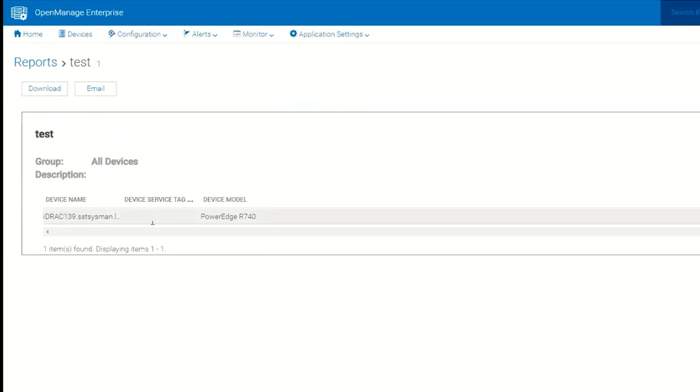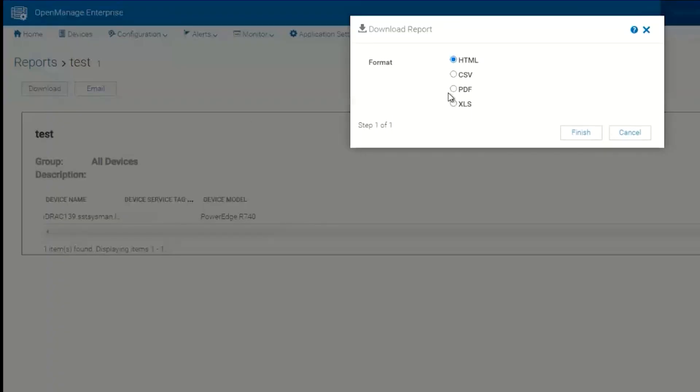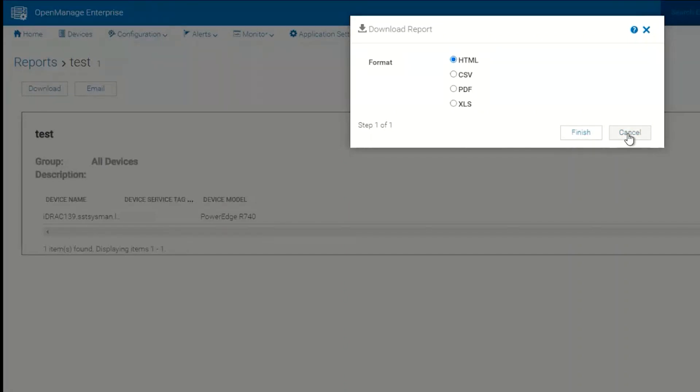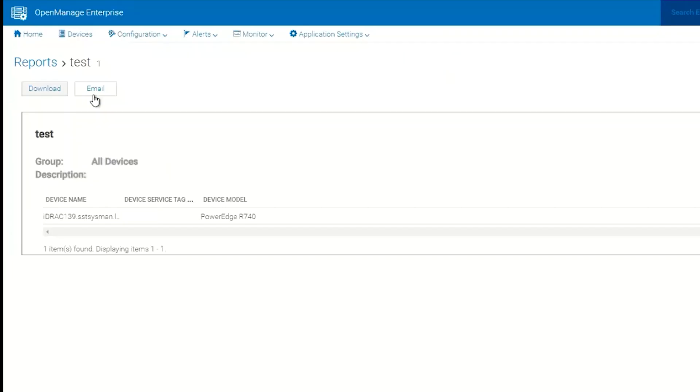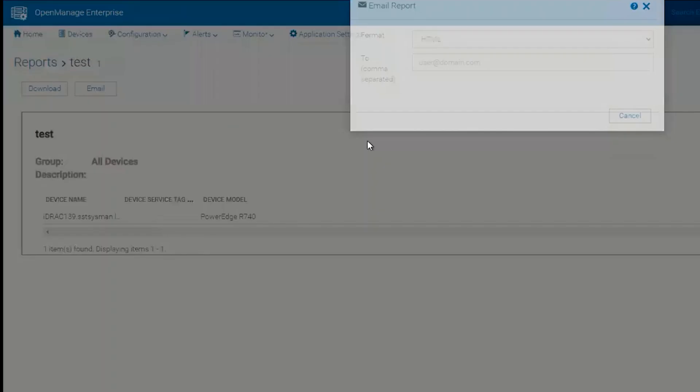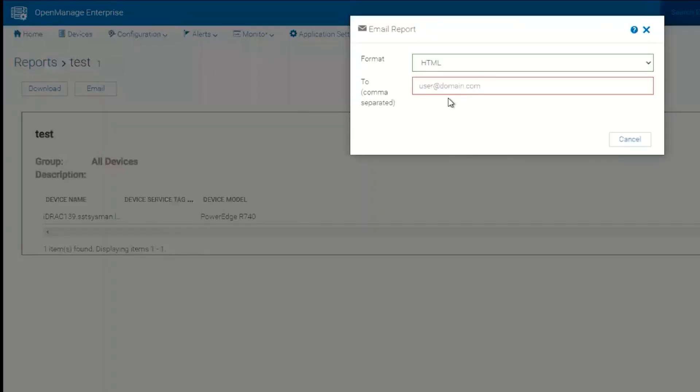So I have a device name, device service tag, and device model presented here. I can download this report in one of four formats and it will download it to my local machine. Or I can click Email and I can send an email to whoever I would like to, as configured by my SMTP server that OpenManage Enterprise is using.